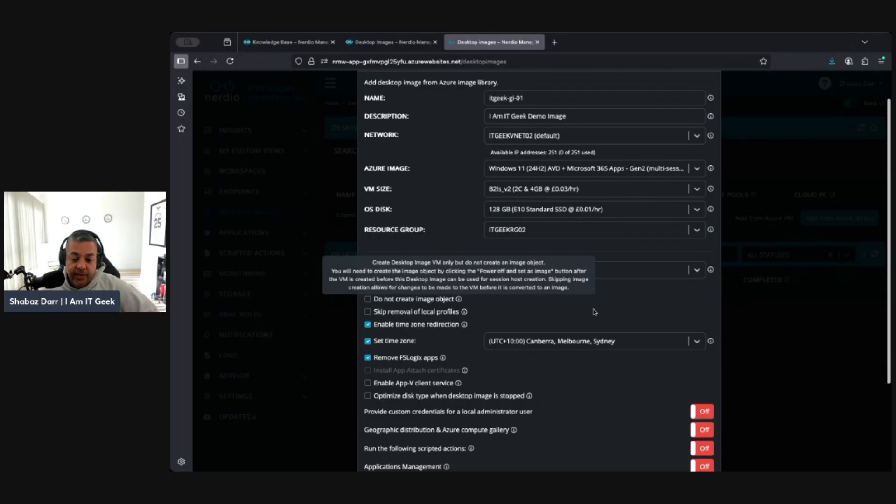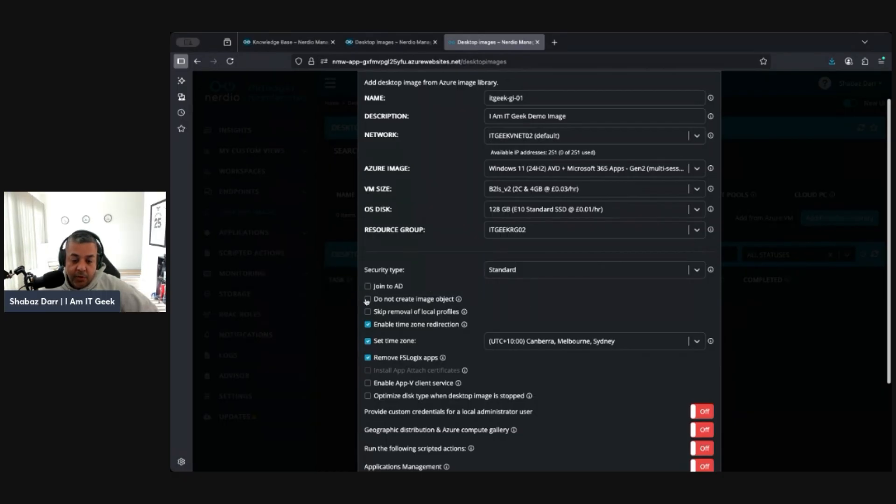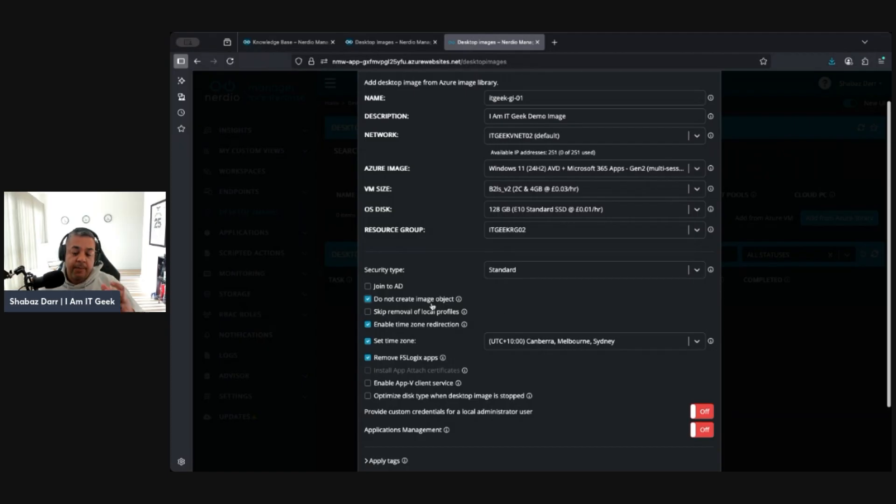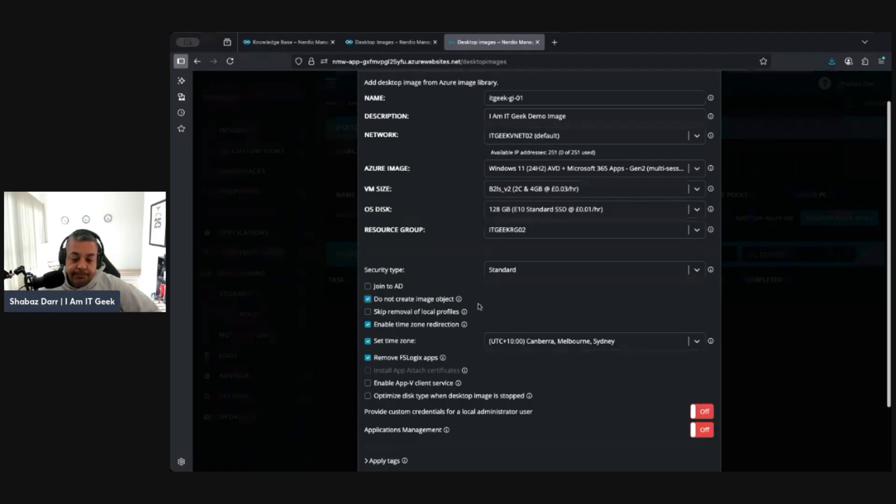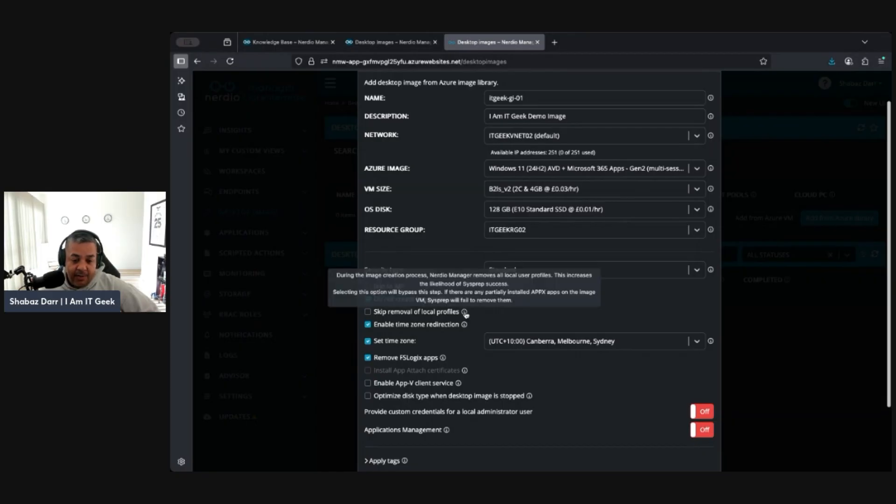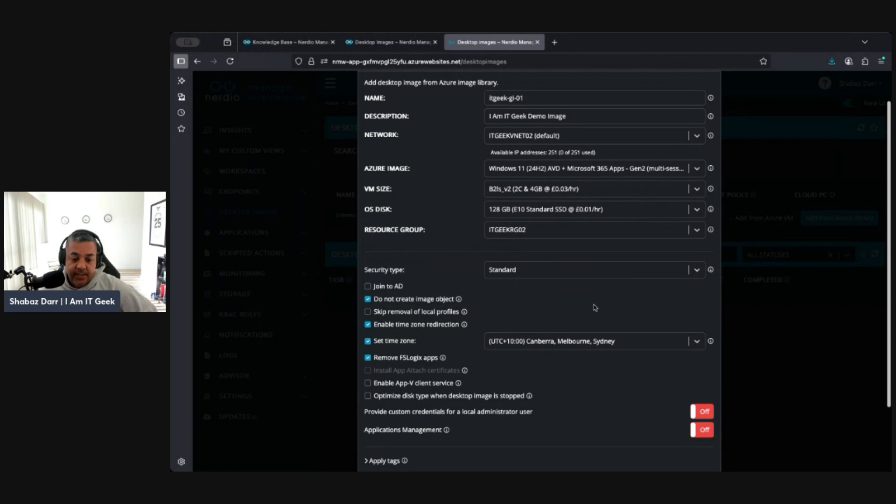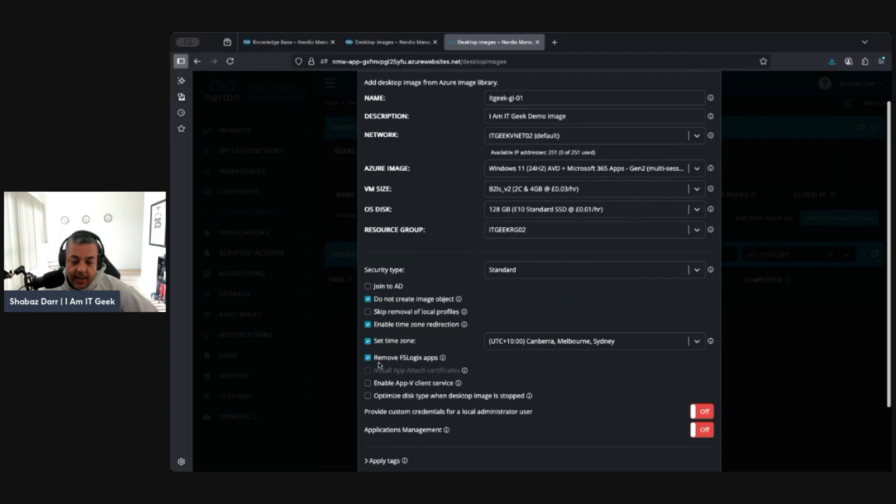If we click that then it would obviously create that image. I tell you what, I don't actually want, for the purpose of a demo I'm not going to do any updates to it. When we want to do the next version we'll do some updates to it then. Do you want to skip removal of local profiles? I would say not. During the image creation process, it's going to remove all local user profiles. This is going to increase the likelihood of that sysprep success.